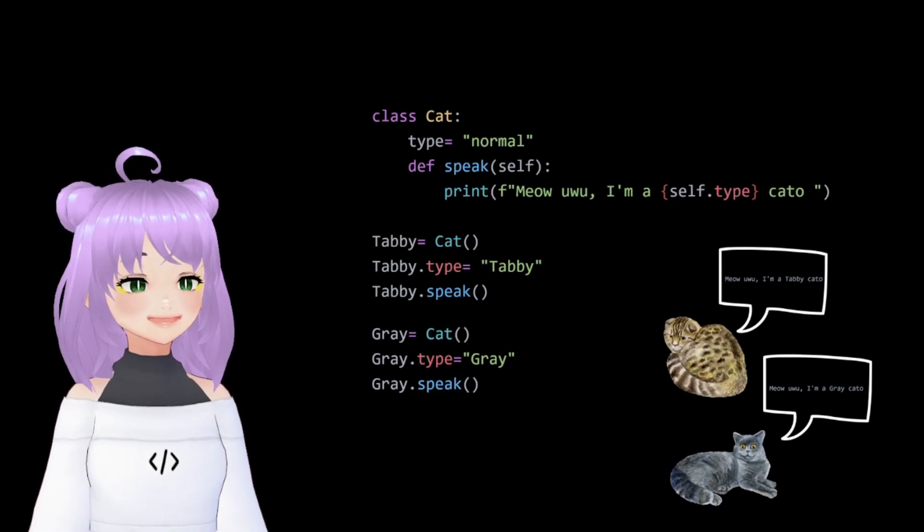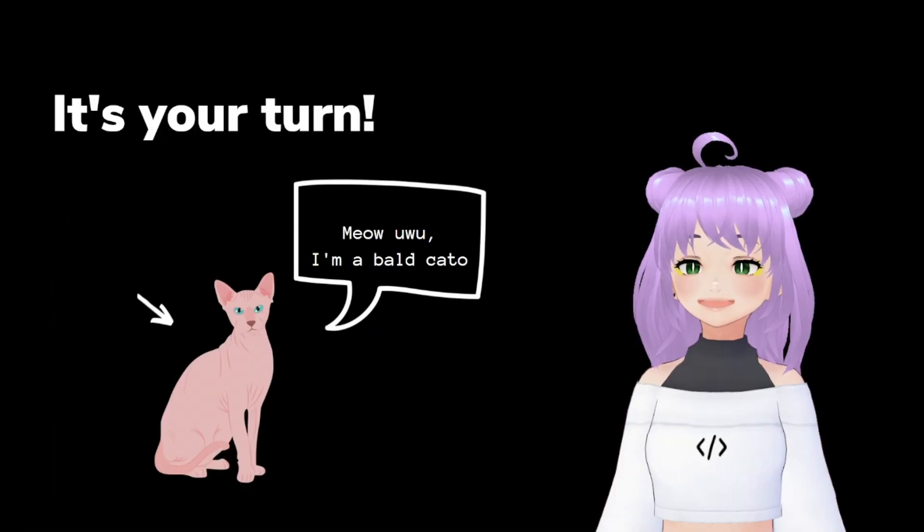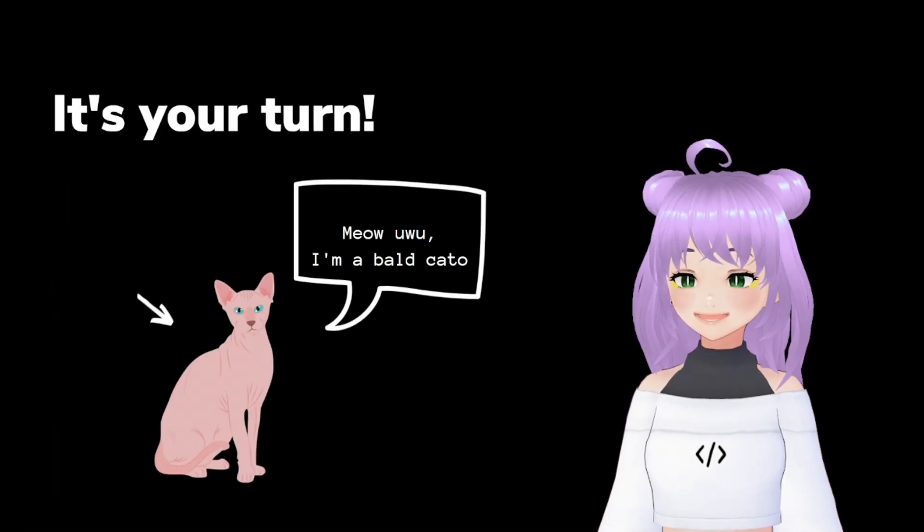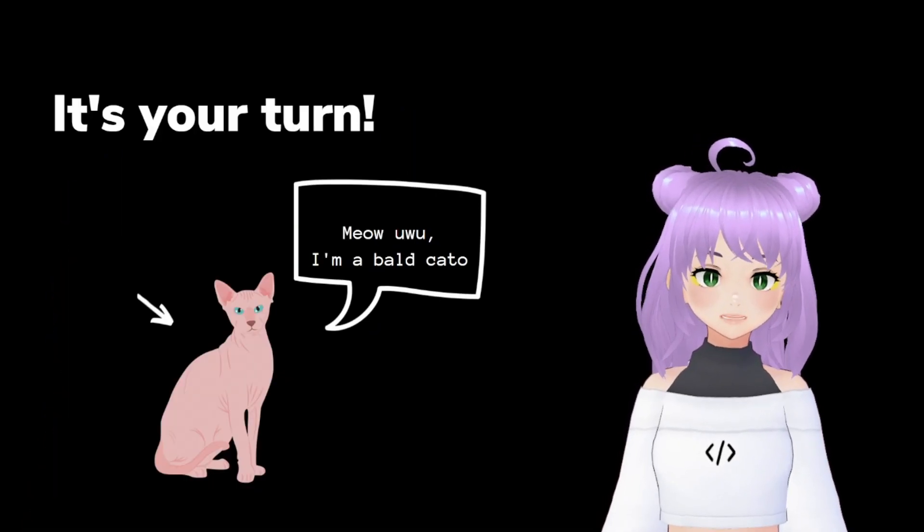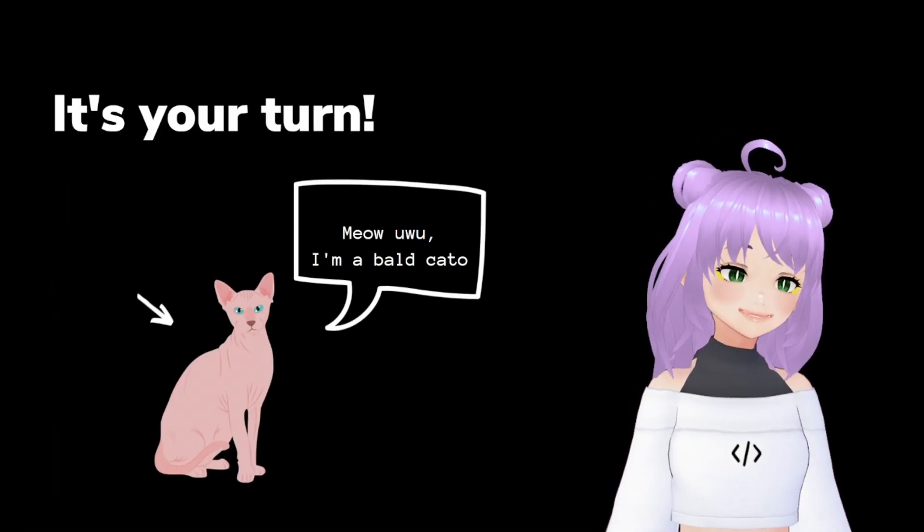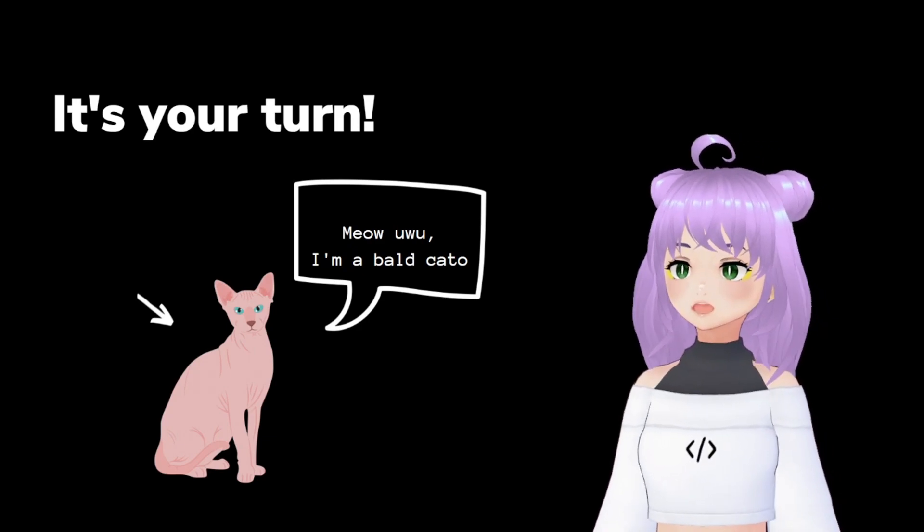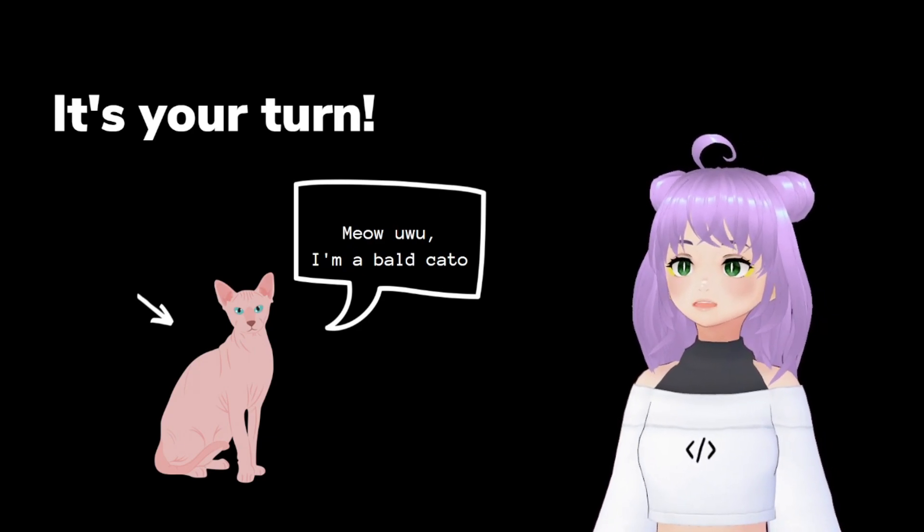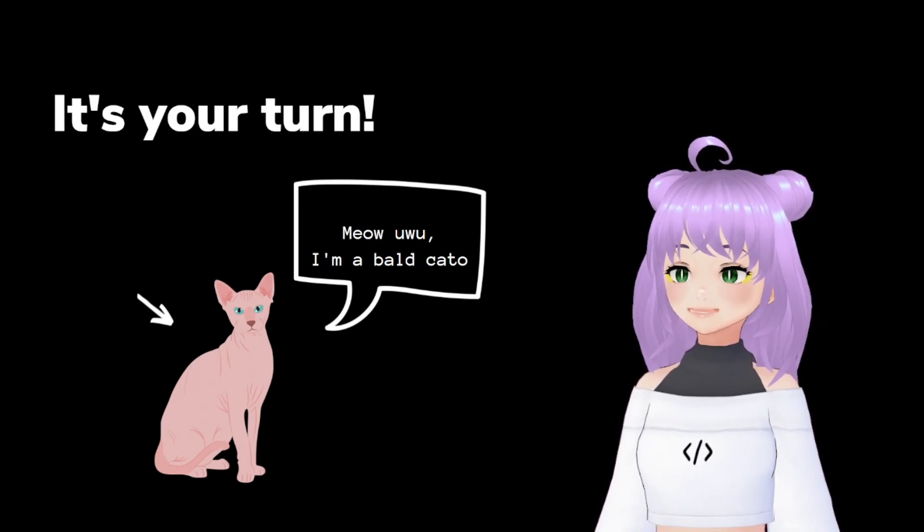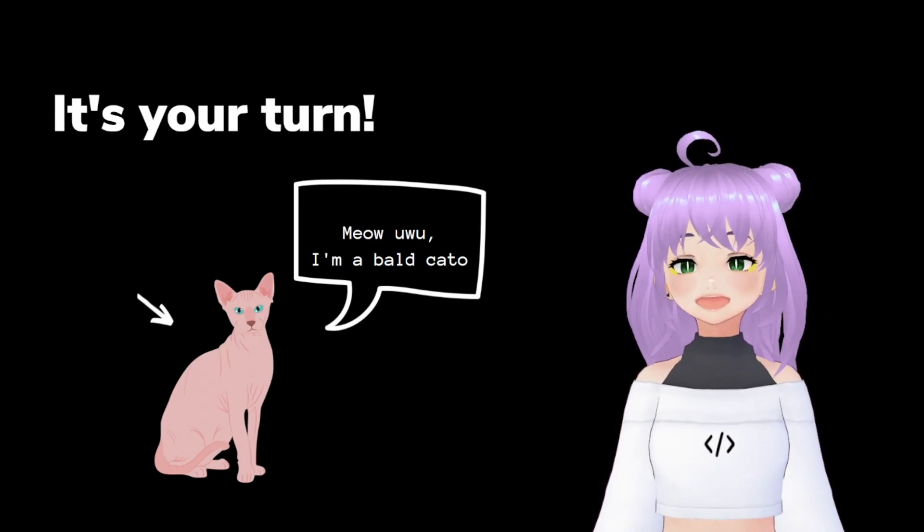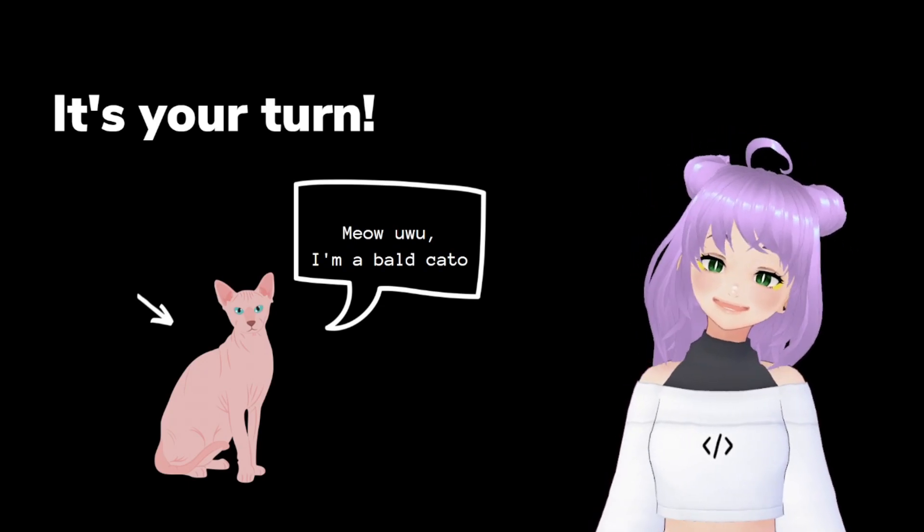Easy, right? And now it's your turn. Show me in the comments how would you use this speak method for this sphinx cat. See you in the next video. Bye!